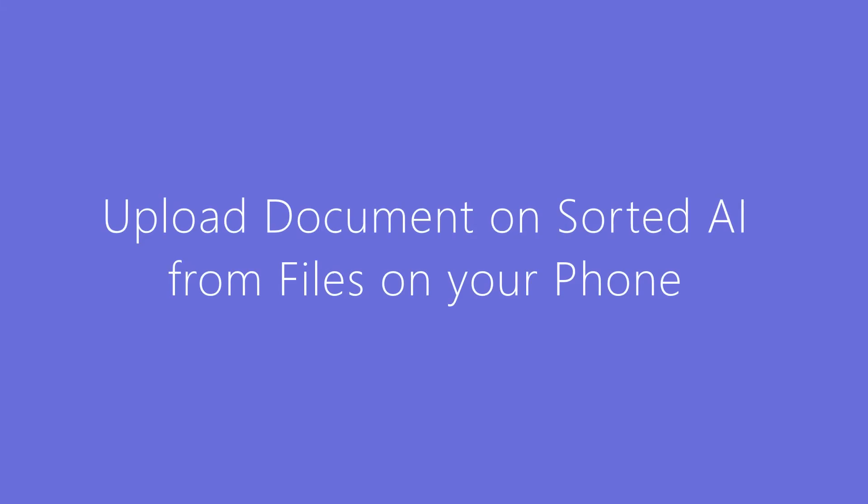It is very easy to upload documents on Sorted.ai. You can do it by uploading any PDF files, images, or scan documents that are there on your phone.